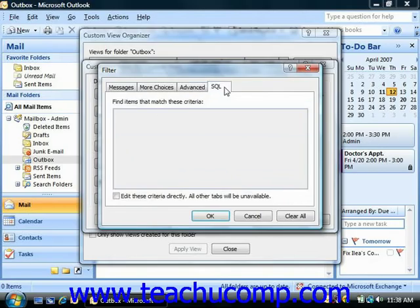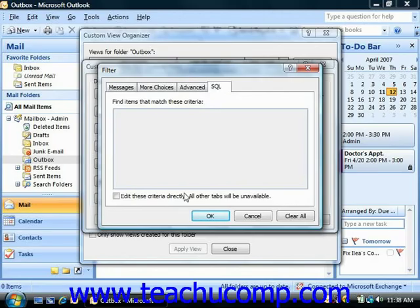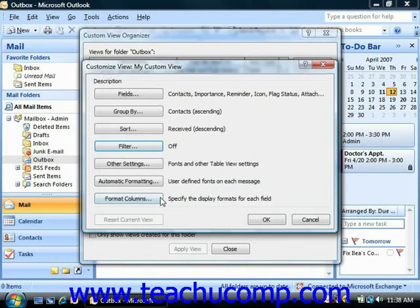You can click the SQL tab to create a statement using Structured Query Language by which you can select the items that you wish to see, if you're familiar with how SQL is used within Outlook. When you're done creating any necessary filters for your view, click the OK button to return to the Customize View dialog box.